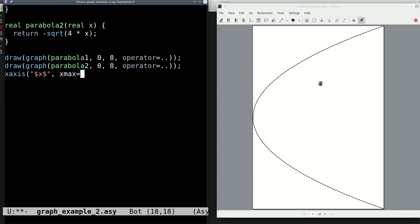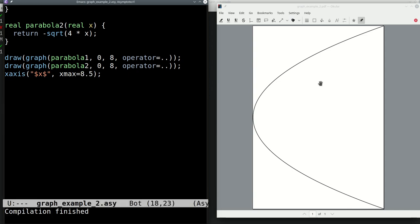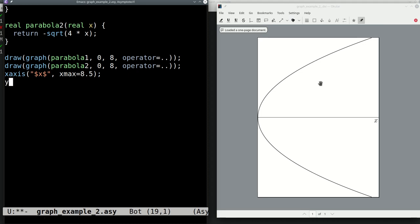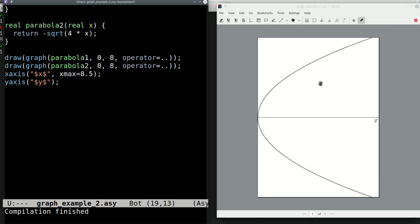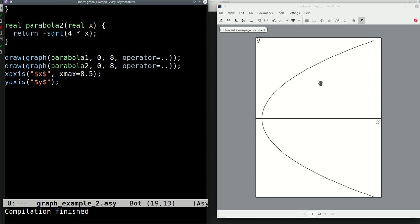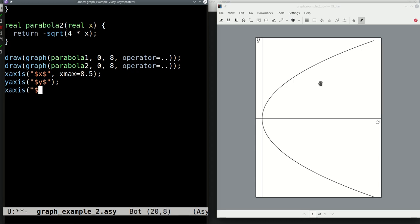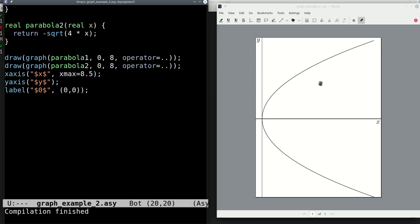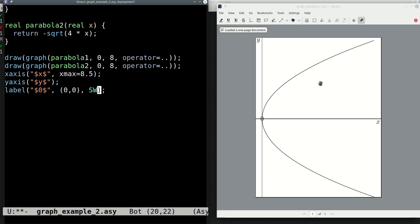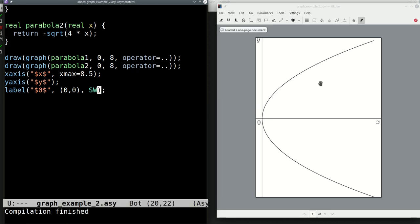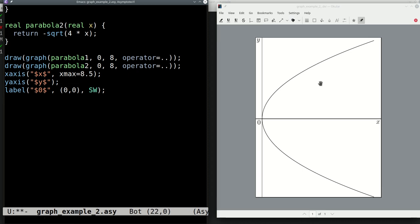We embellish with axes: xaxis("$x$", xmax=8.5) gives a nice x-axis, and yaxis("$y$") lets Asymptote decide the extent automatically. We also add a zero label at the origin using label("$0$", (0,0), SW) which places it neatly at the southwest of the origin point.